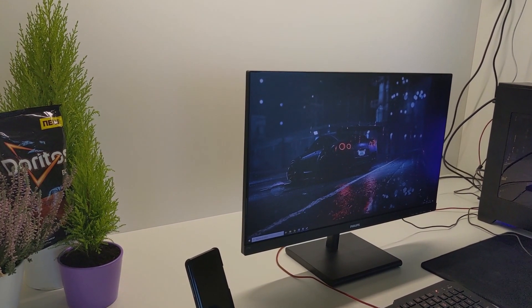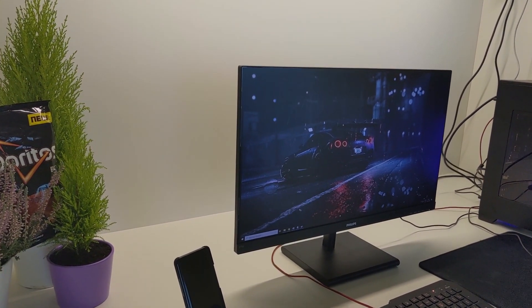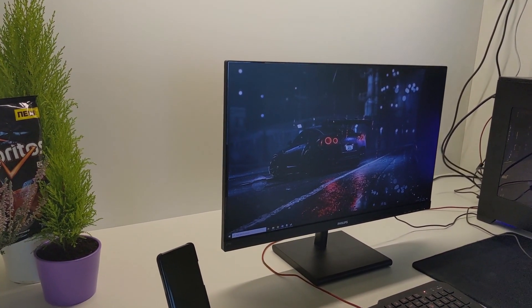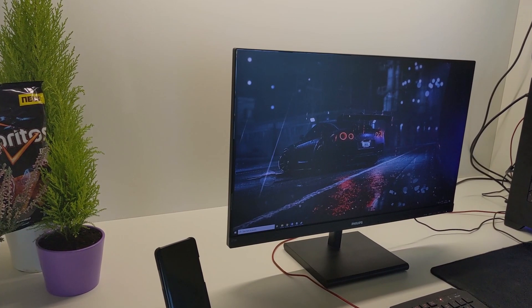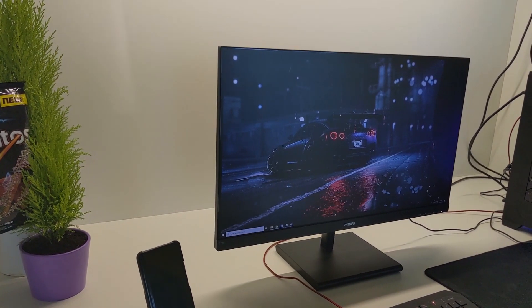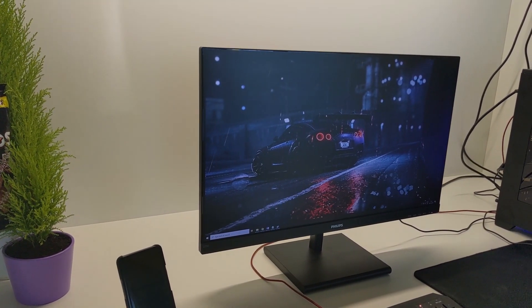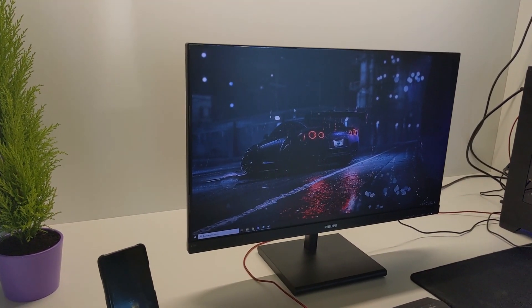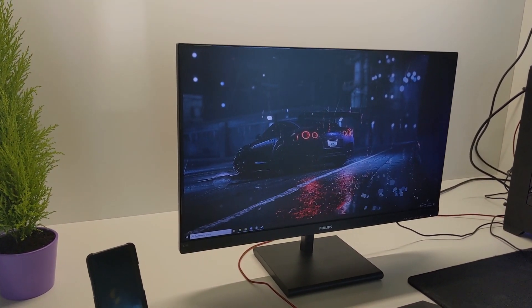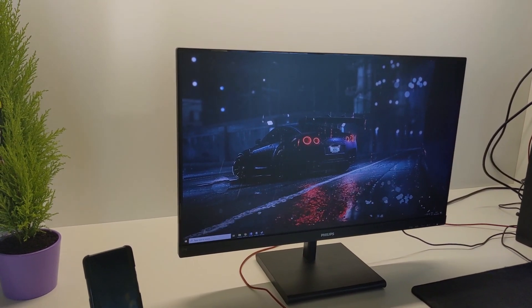What is up my dudes! Cheap bastard talking to ya and in today's video I am going to be reviewing my personal Philips 27.5 E1S monitor.